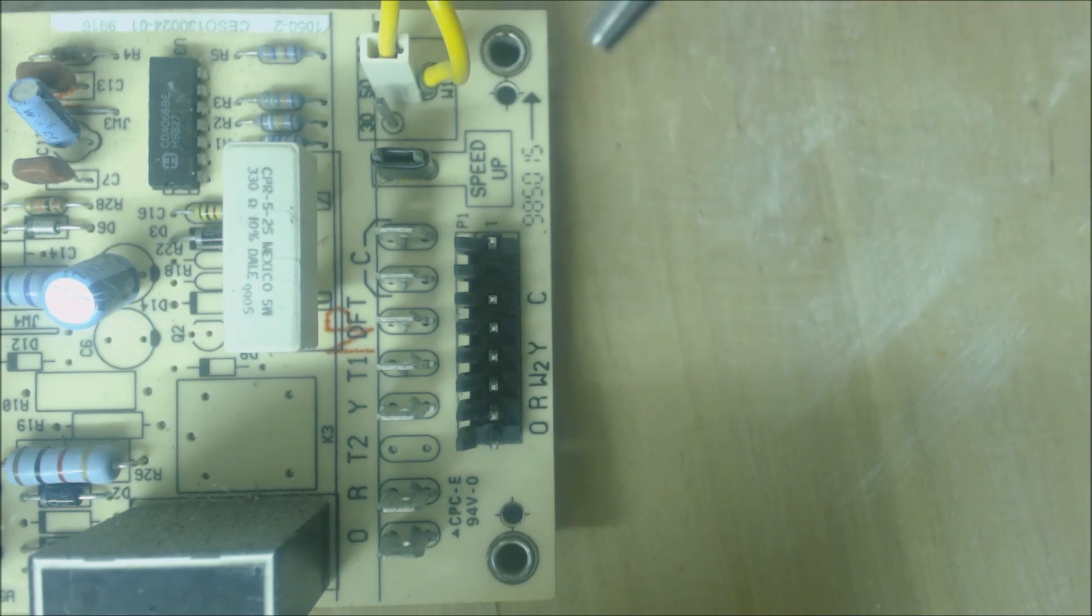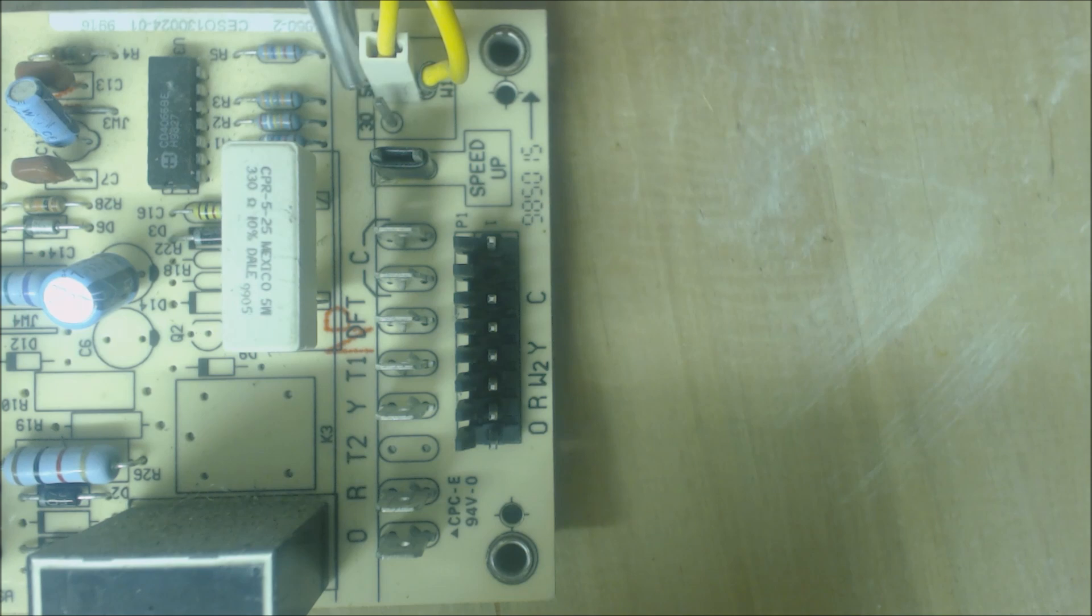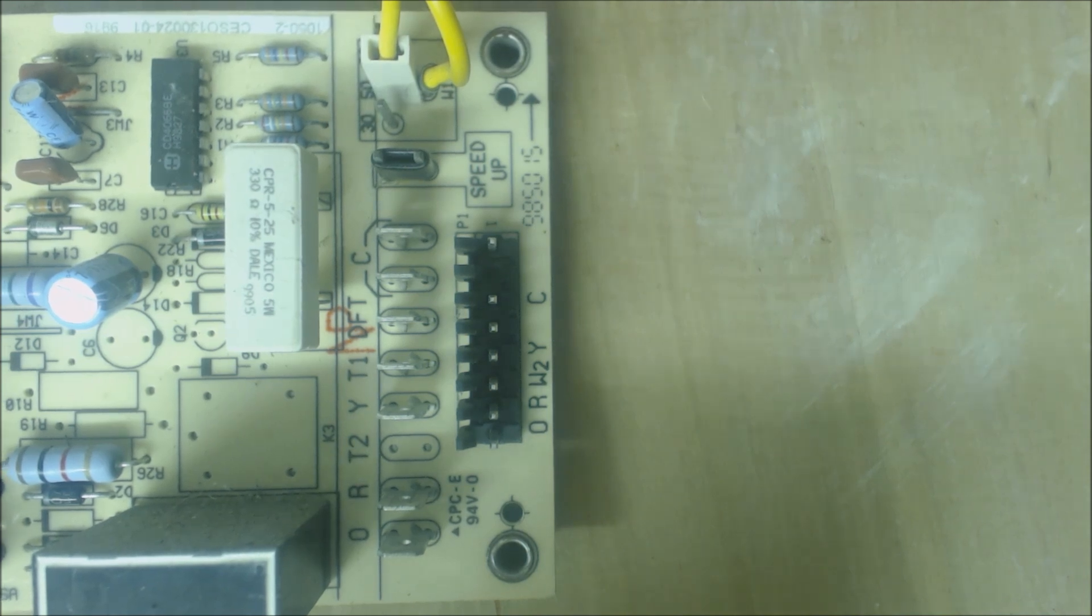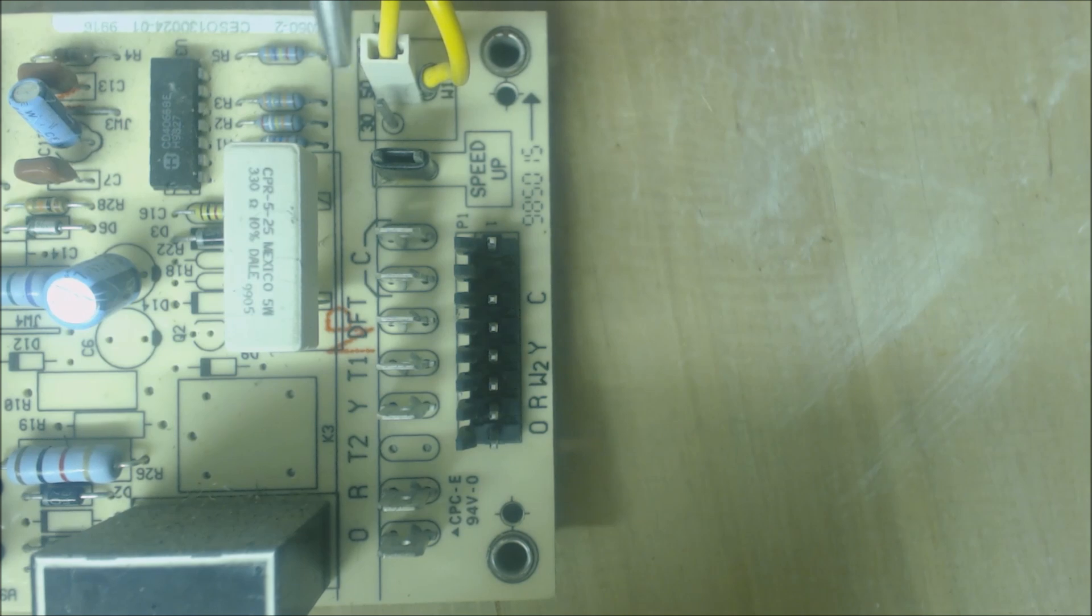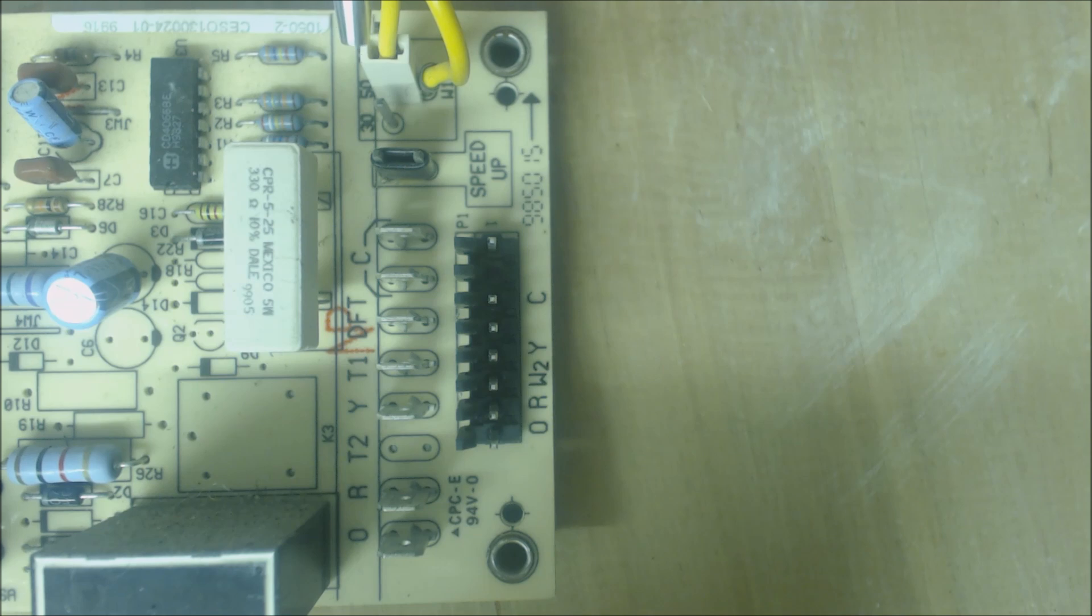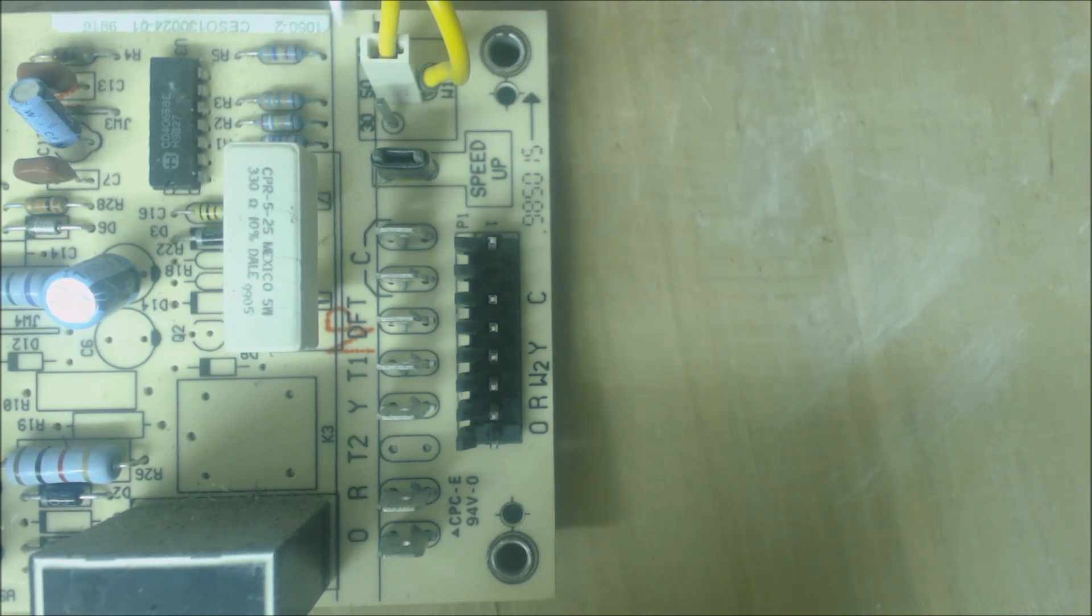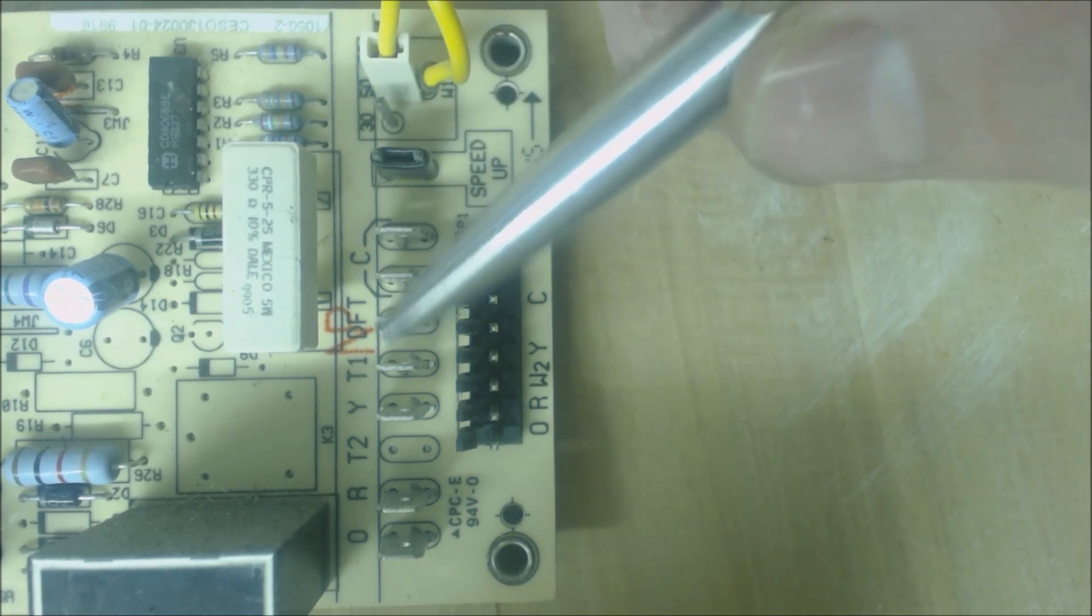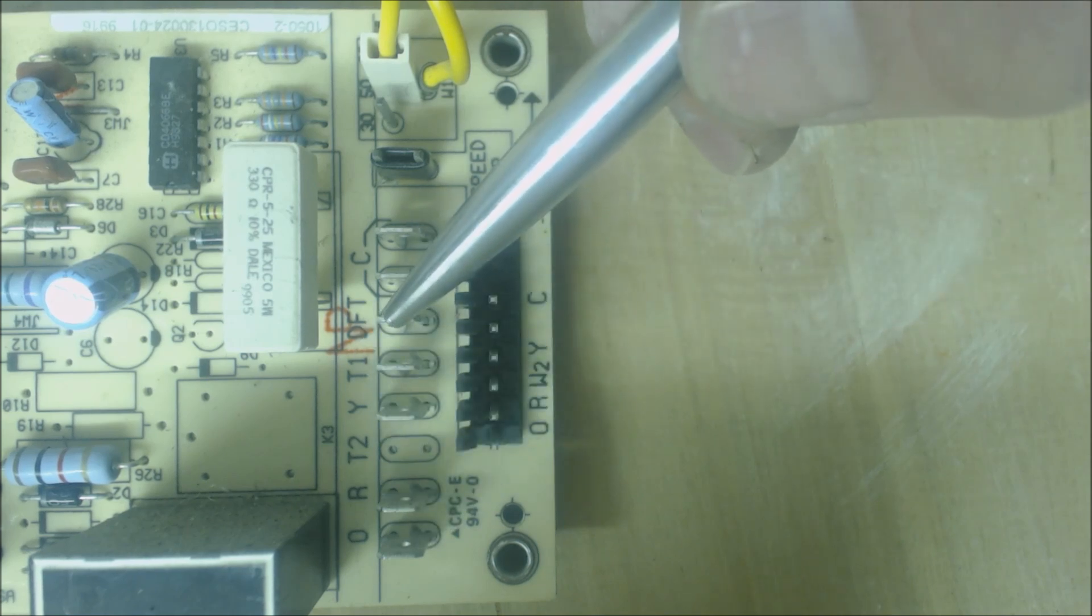Up here you have a settable timer for defrost. You have 30, 50, or 90 minutes. You can select any of those times, and that's a cumulative run time. That means the heat pump could turn on and shut off five times for 10 minutes each time, and that would meet the time requirement of 50 minutes. In order for this unit to go into defrost, you have to have met the time requirement and the DFT to R needs to be closed.